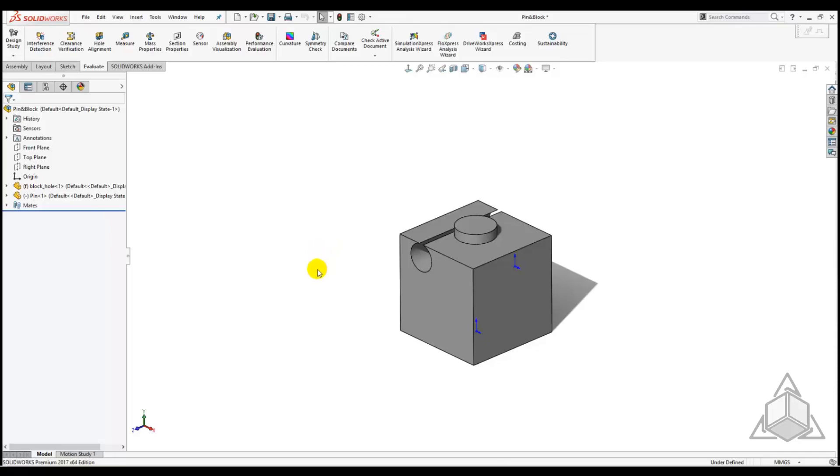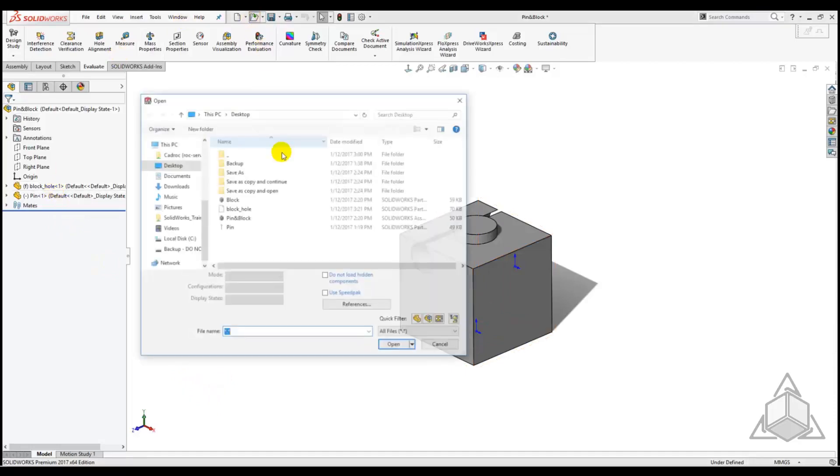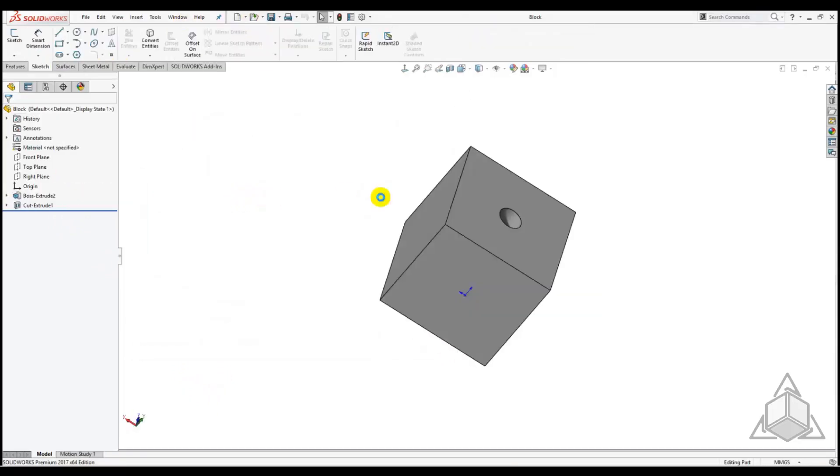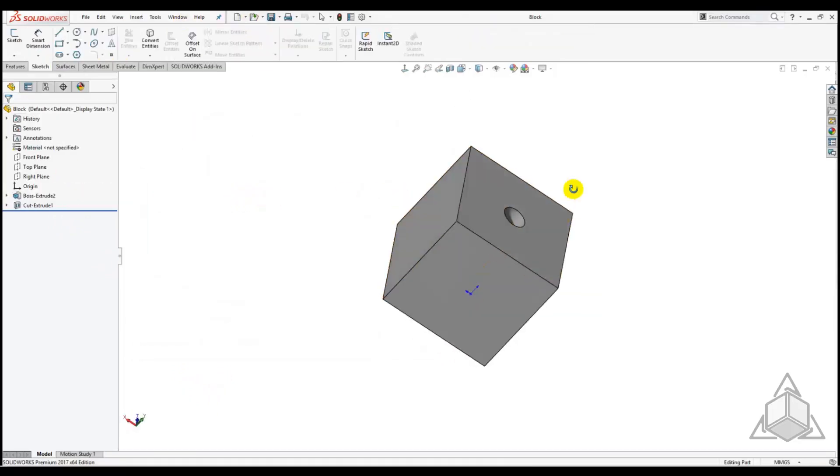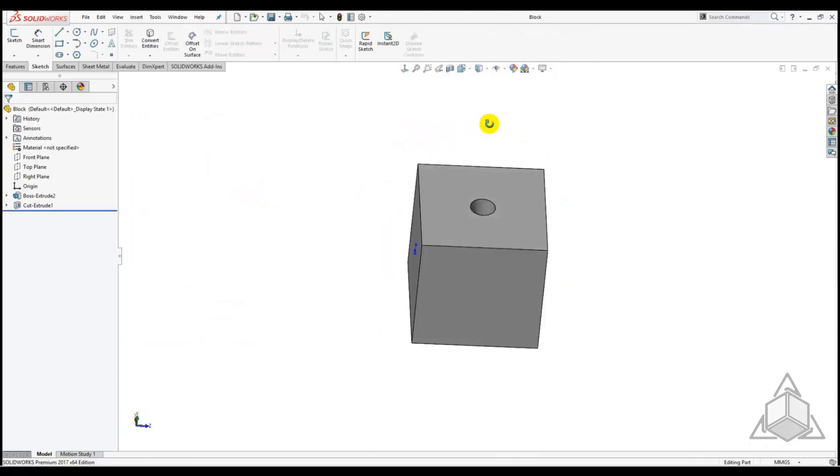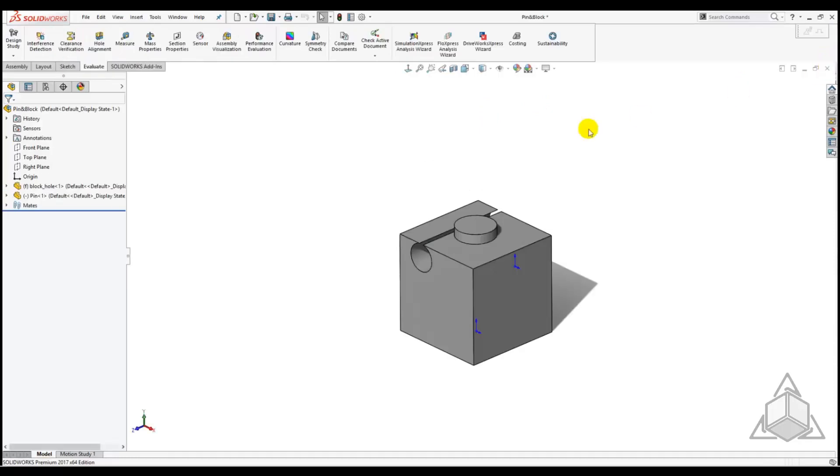Now what about the block part? If we open the original block part, it has not been changed to include the additional hole. This method has allowed us to change a part in an assembly without affecting the original parts.